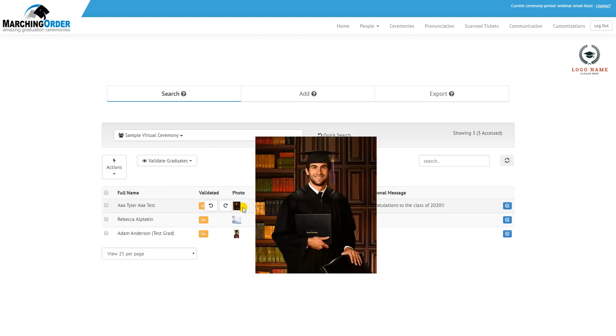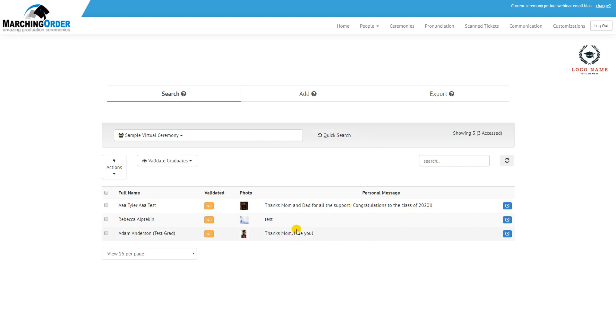Use your mouse to hover over the photo to view that it's accurate, and then simply look to the right to see the message that the graduates have entered.